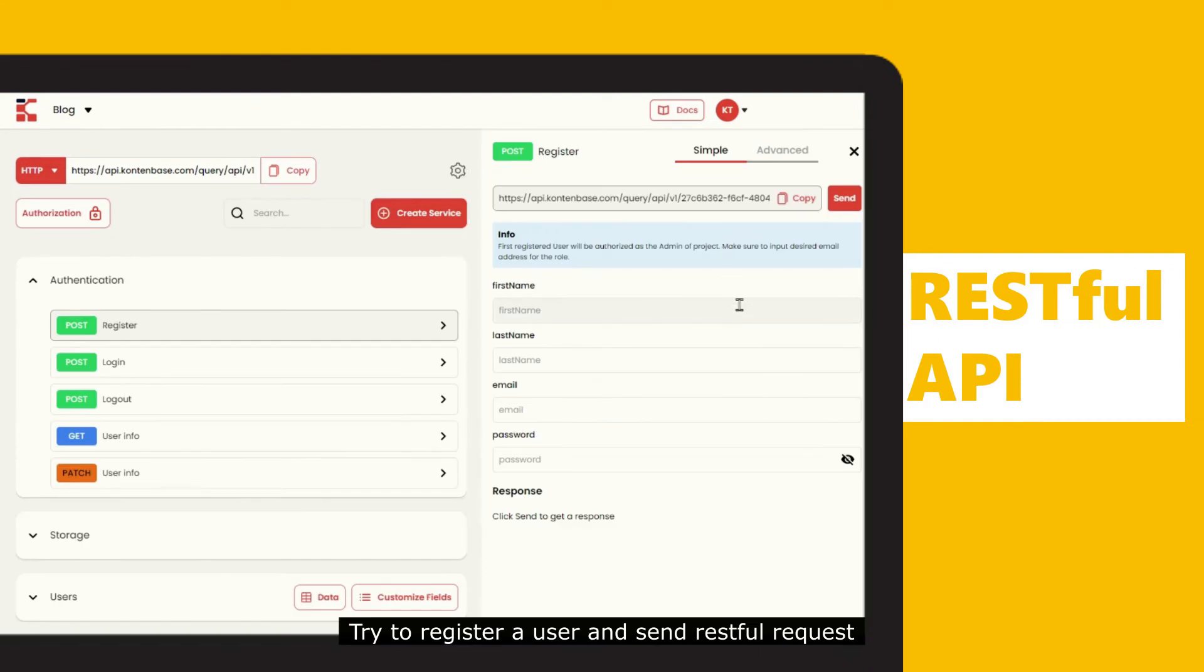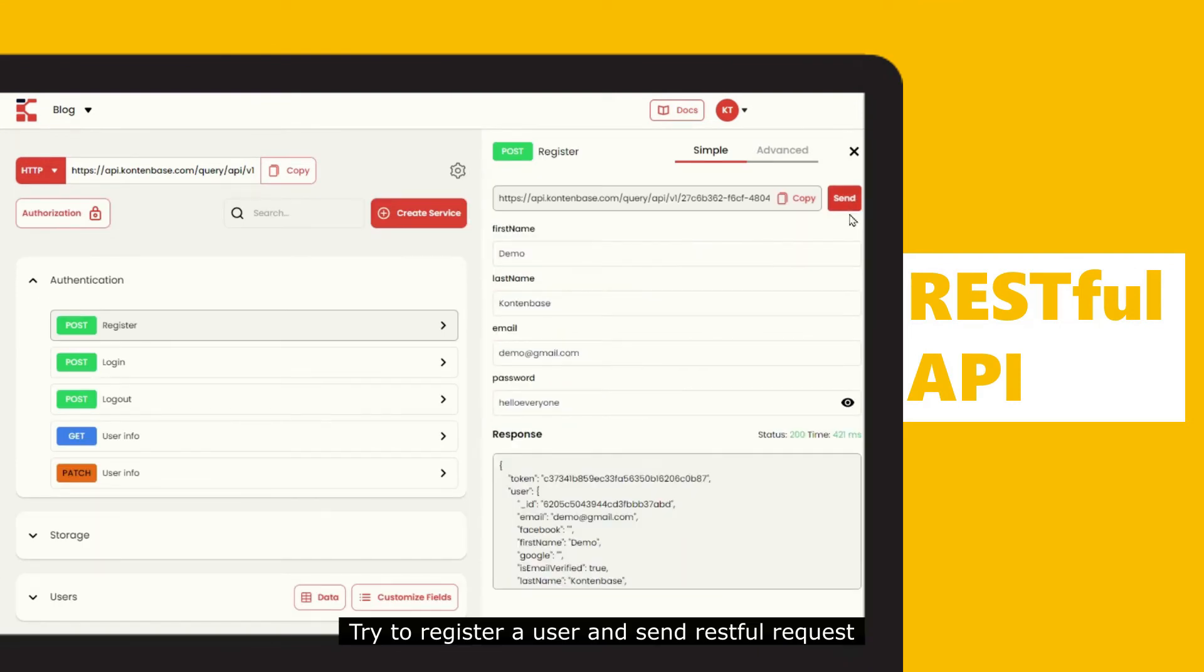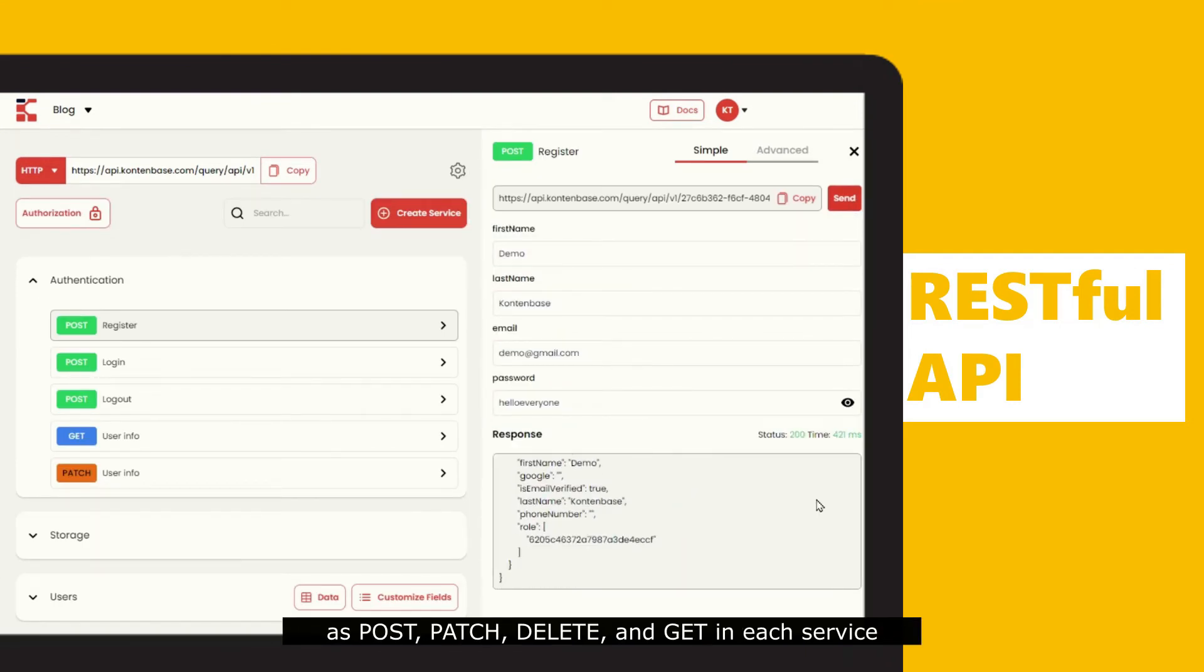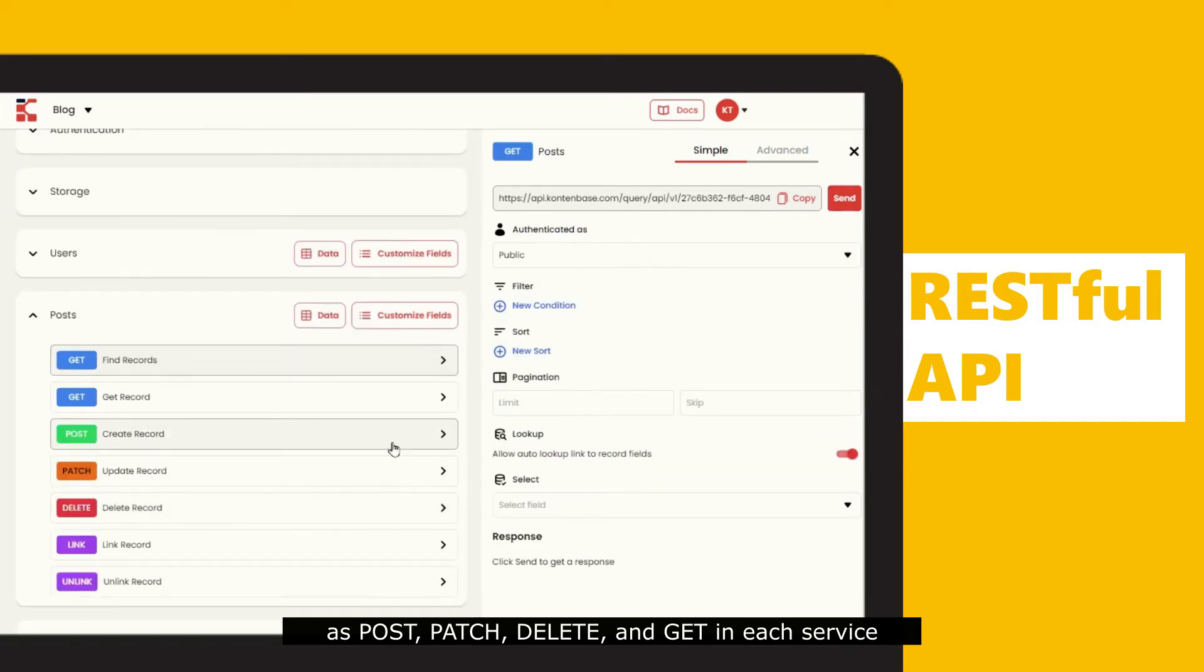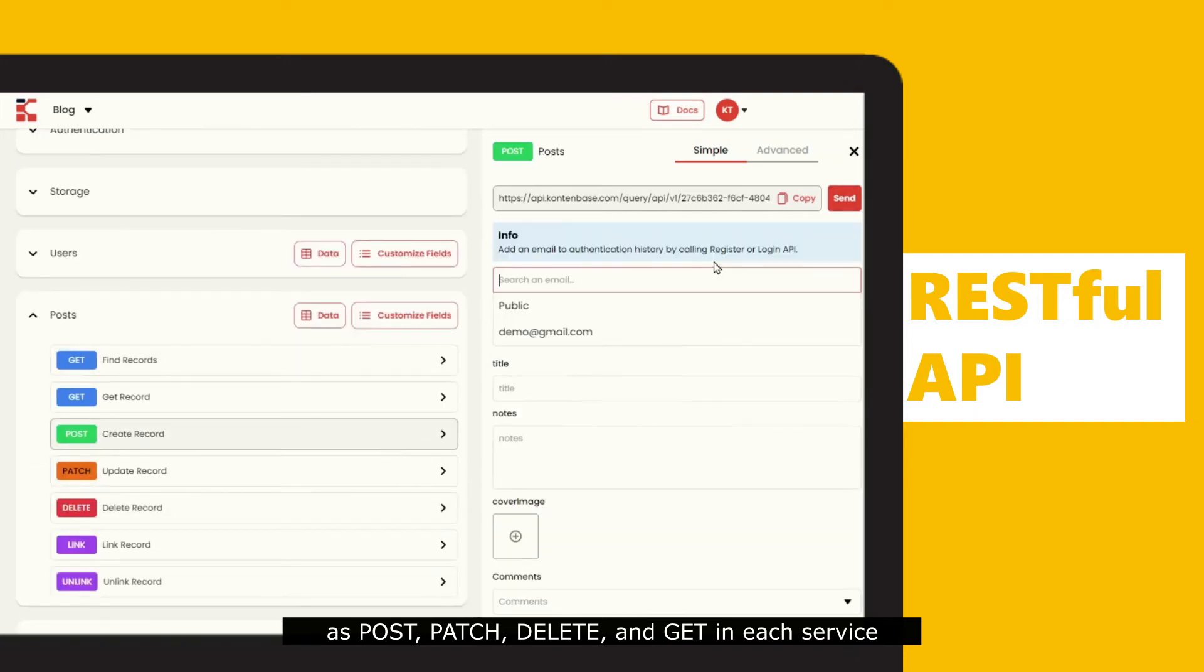Try to register a user and send RESTful request as post, patch, delete, and get in each service.